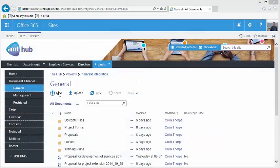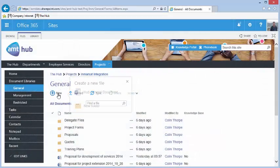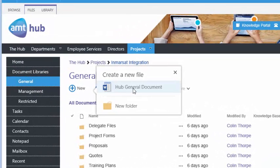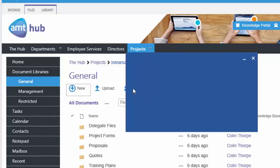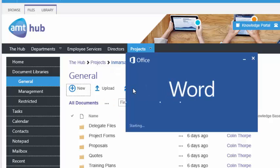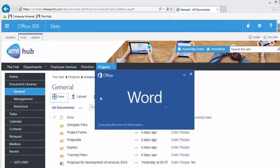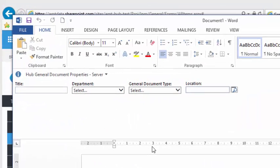To create a new document, click the New button. You will be given a choice of the types of document or folders that you can create in this library. Click the type of document that you want to create and a new file will be loaded.